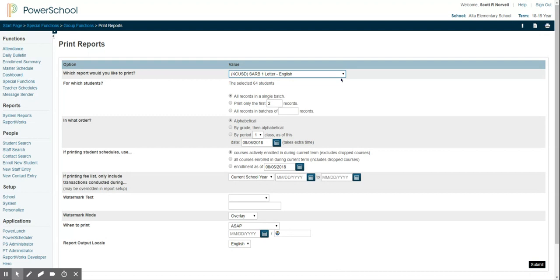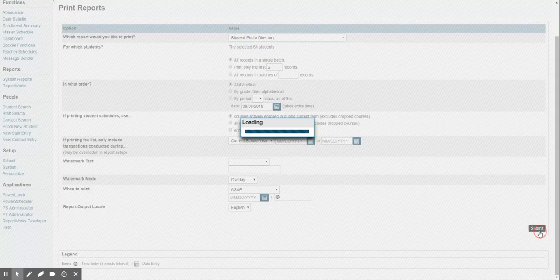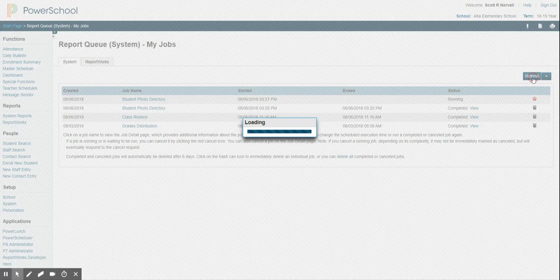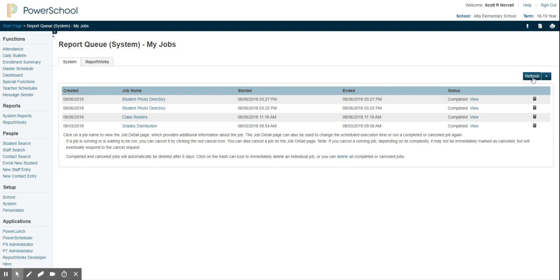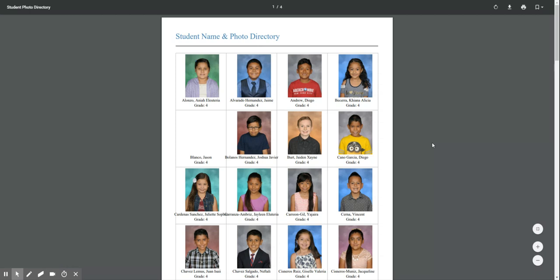So I'll pick that and then I'll say I want an alphabetical, and what I do is just click Submit. Refresh it. When I view it, there's a report. That's all the fourth graders.